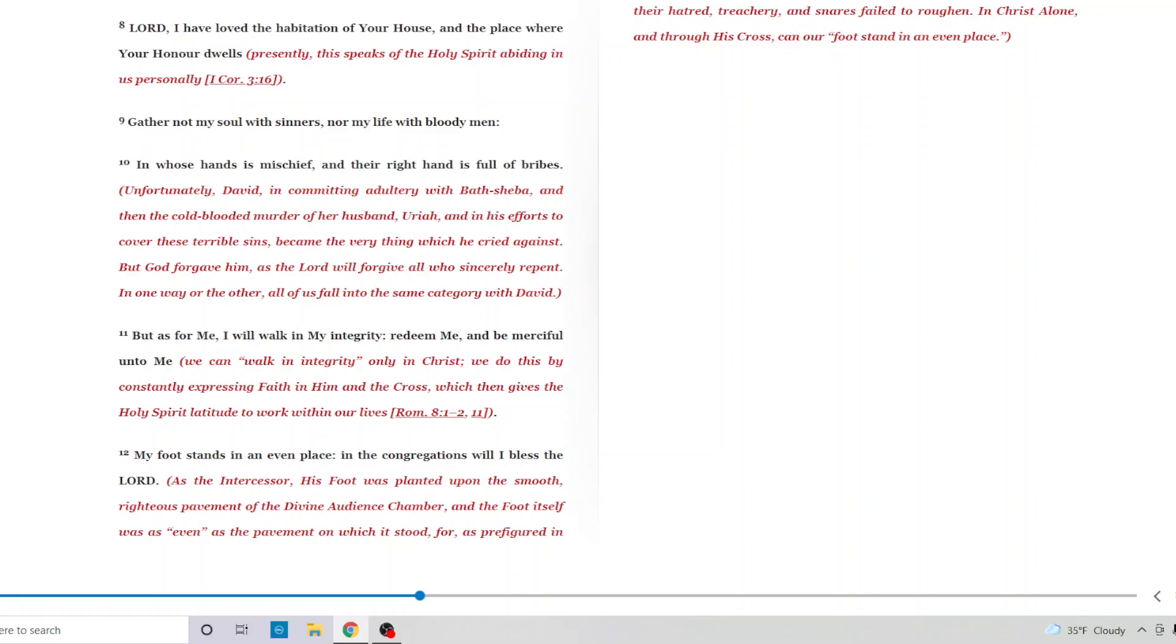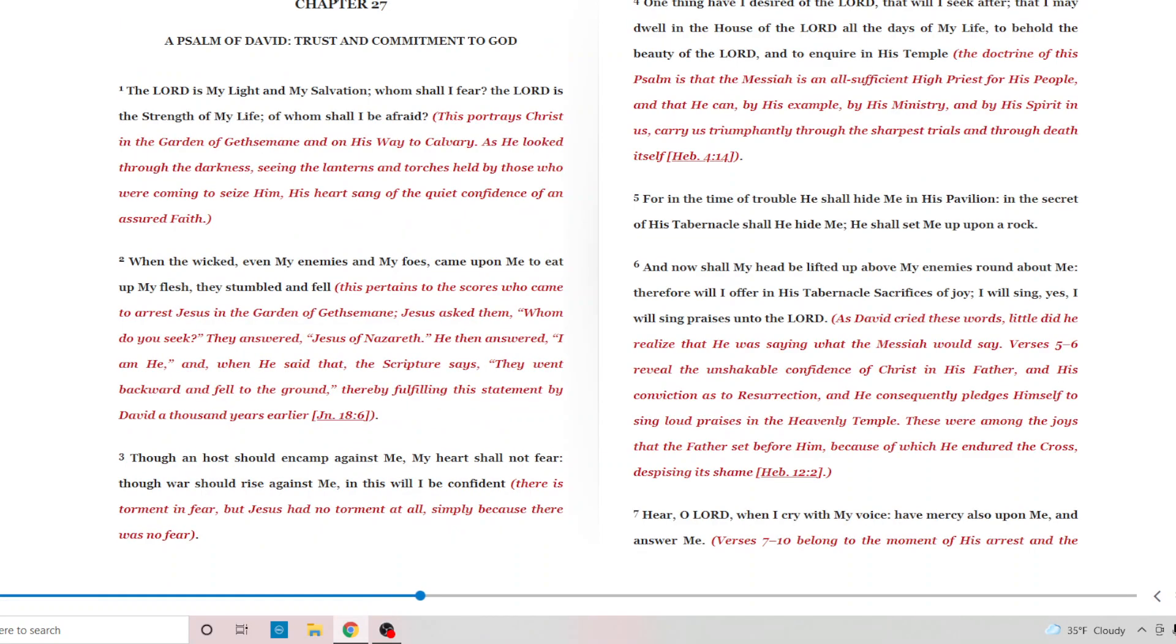My foot stands in an even place. In the congregations will I bless the Lord. As for the intercessor, his foot was planted upon the smooth, righteous pavement of the divine audience chamber. And Christ alone and through his cross can our foot stand in an even place. Satan tried to get Jesus riled up. Try to mess him up. Try to give him a sin. But it just couldn't happen.